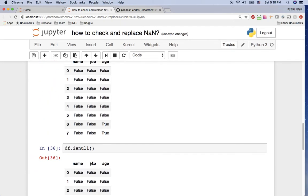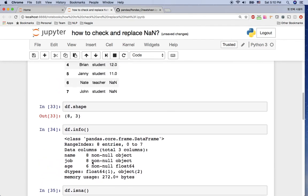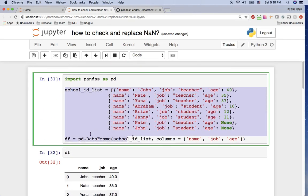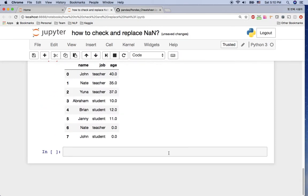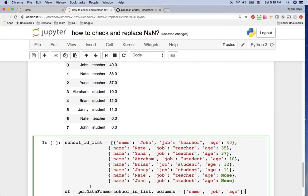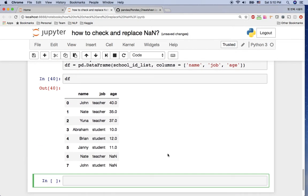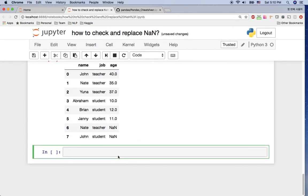Let me show you how to do it. Before doing that, I'm going to restore the original dataframe first, because we just changed it. Copying the original dataframe and pressing shift+enter, then df — you can see the null values are back.